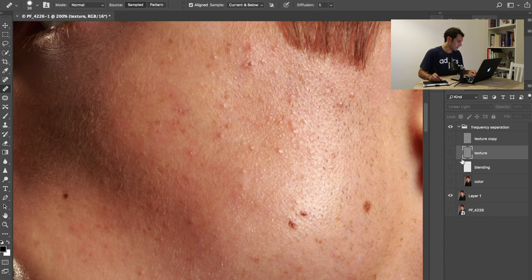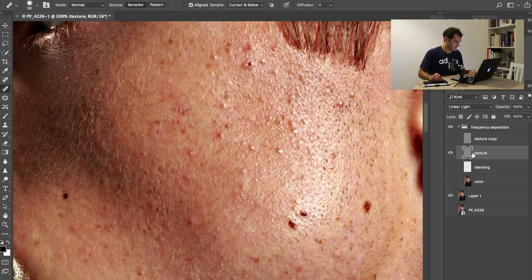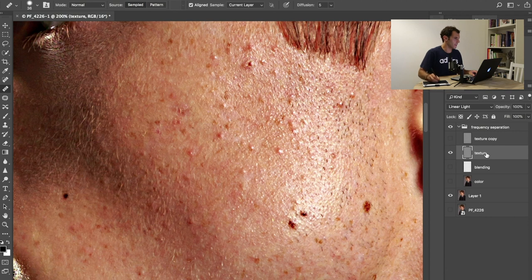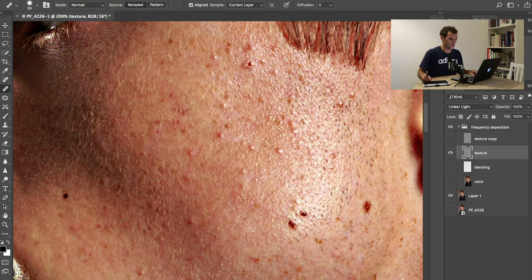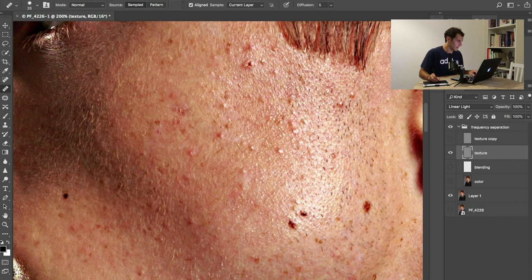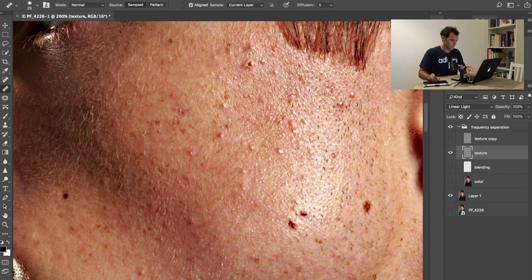Back to the original photo, you can see that for instance this part of the skin needs to be fixed. I will activate this and make sure that the sample is current layer, so I want to work only on this texture layer, and then I'm just gonna fix it.